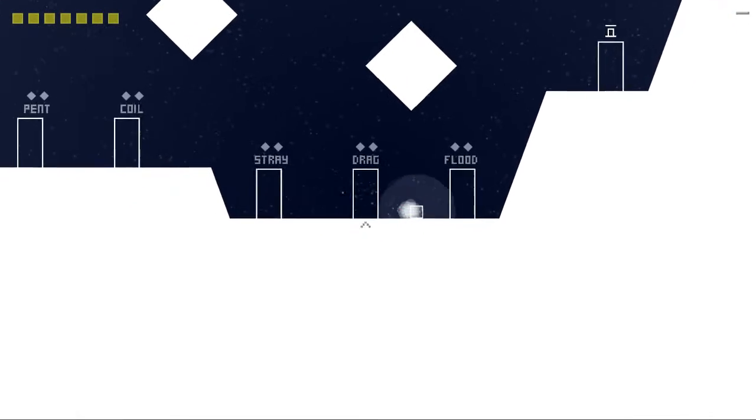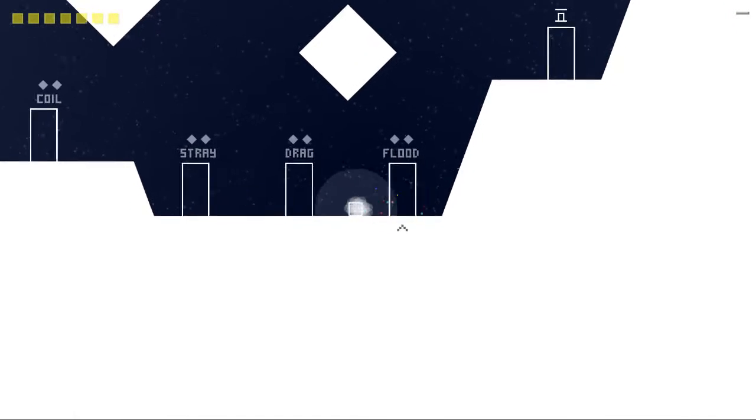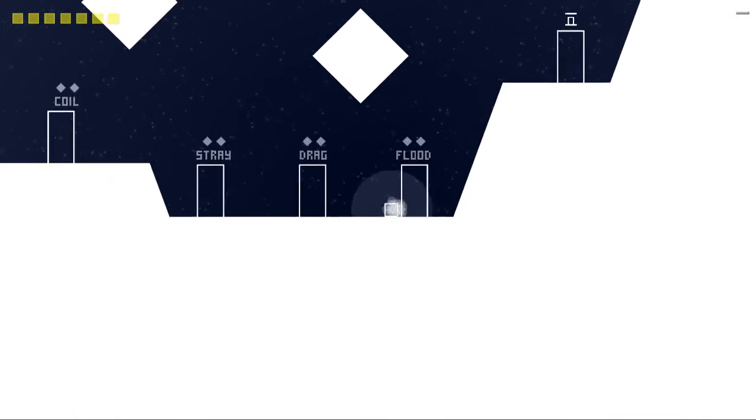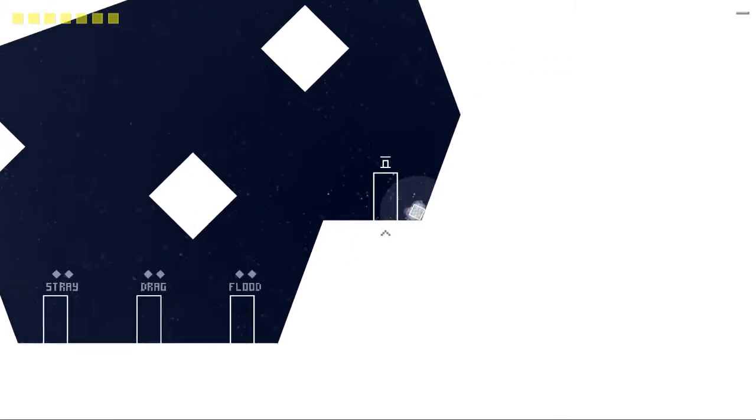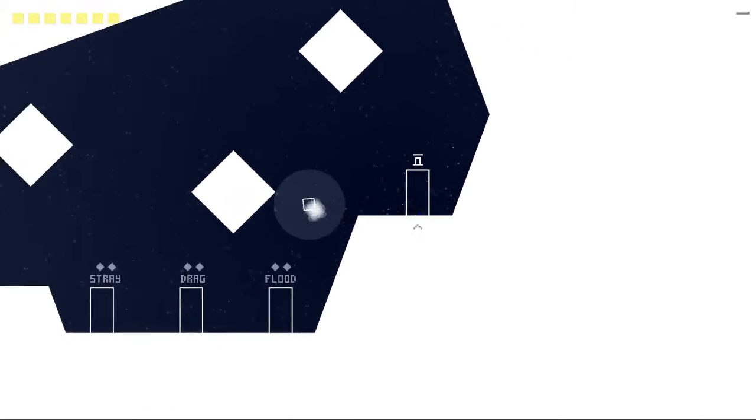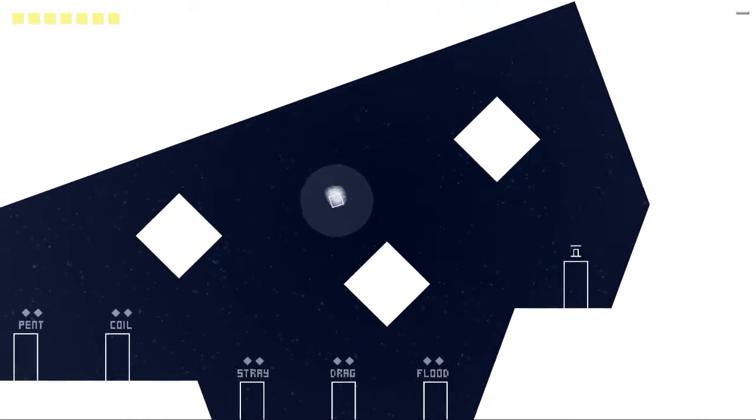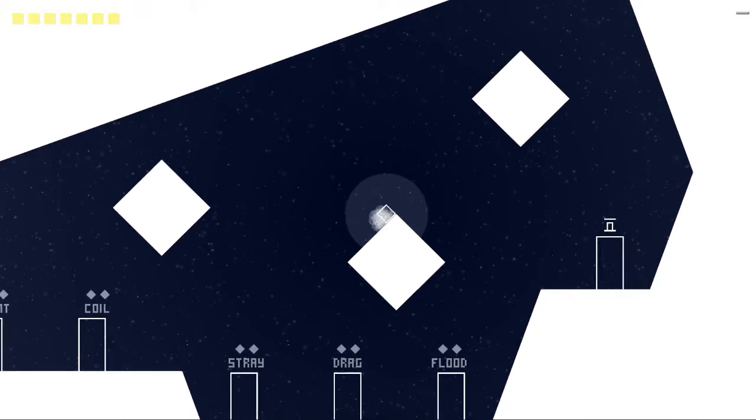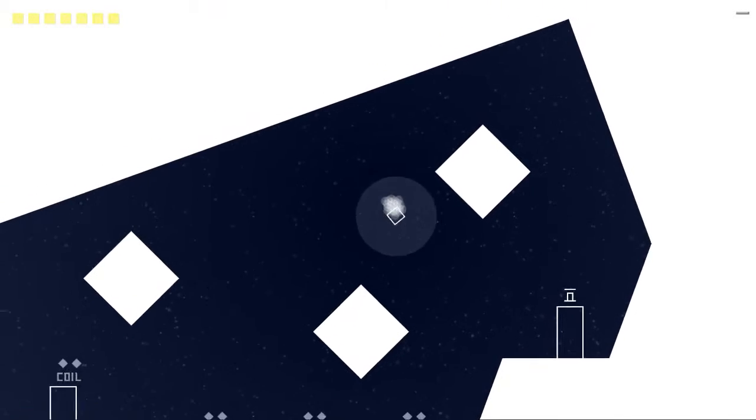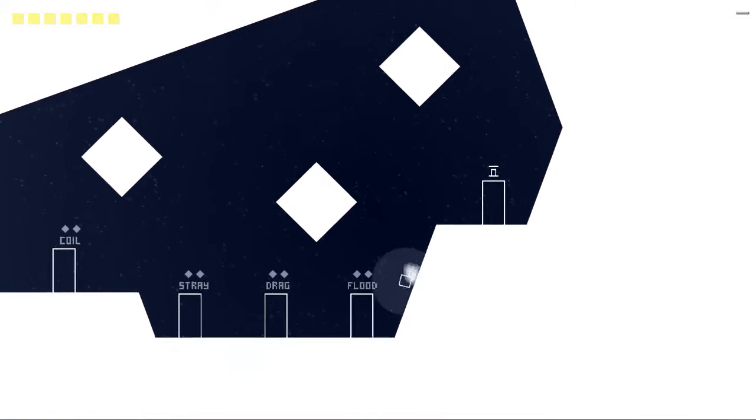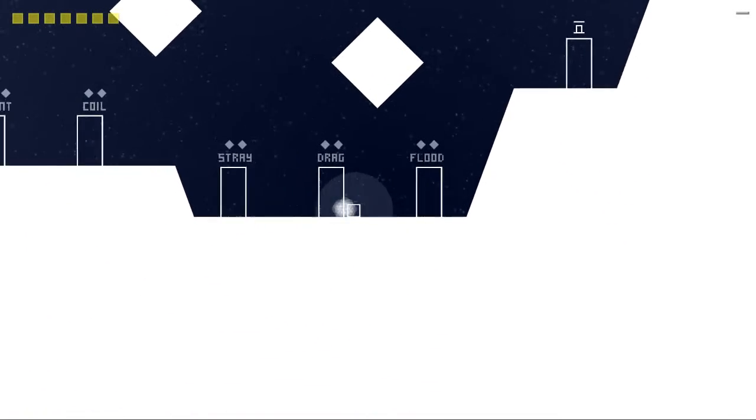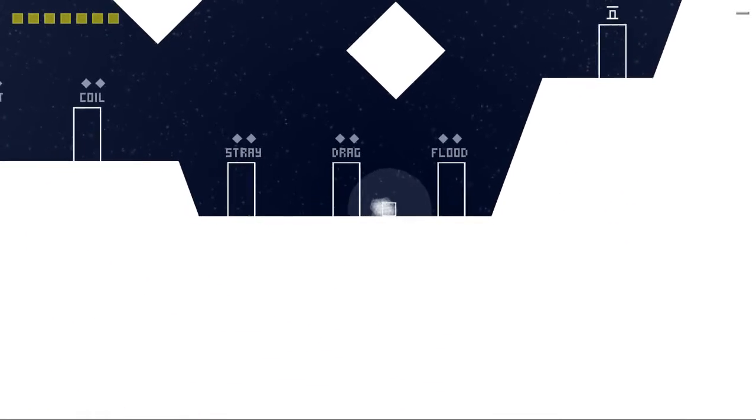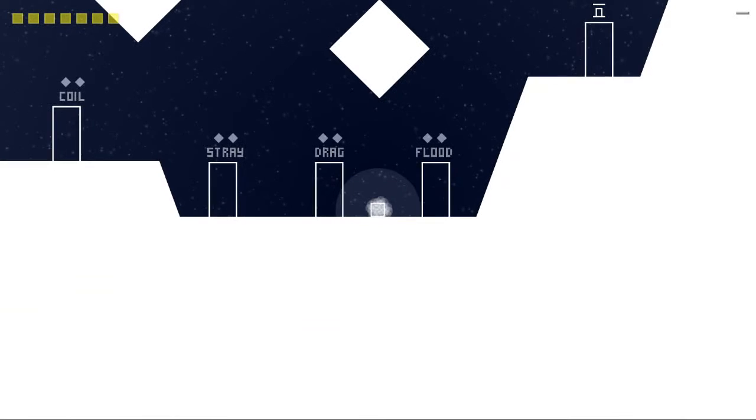I think I might try streaming this just to finish it or something. Or we'll come back to it at another point, but... There you go. David. Free on Steam. Pretty good. And once you get the controls down, it's pretty intuitive.